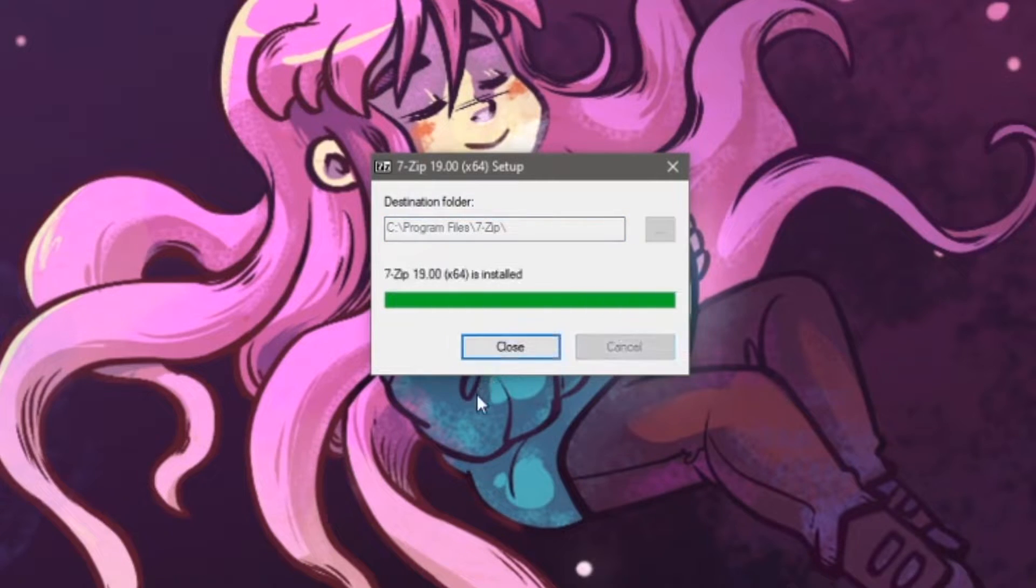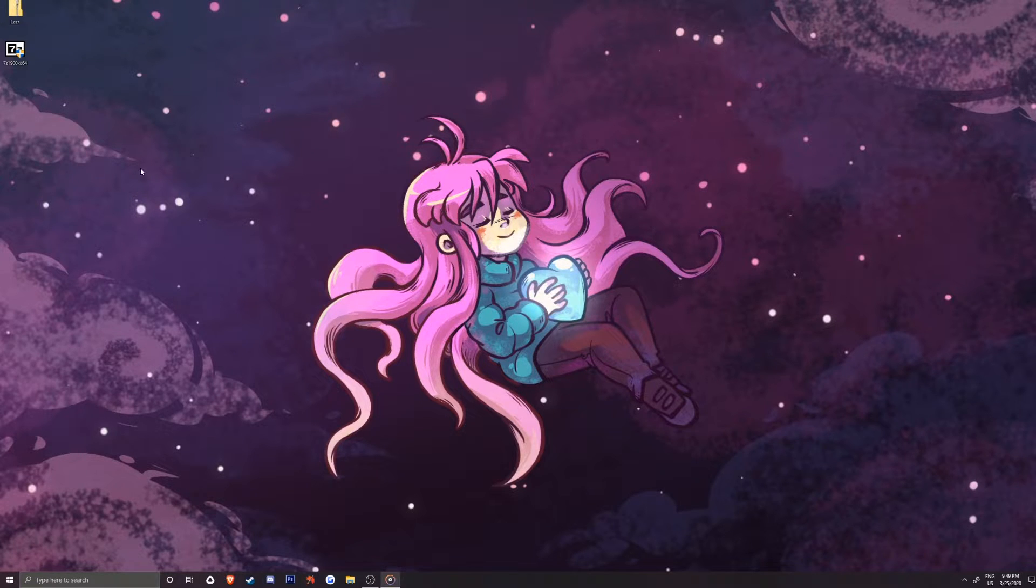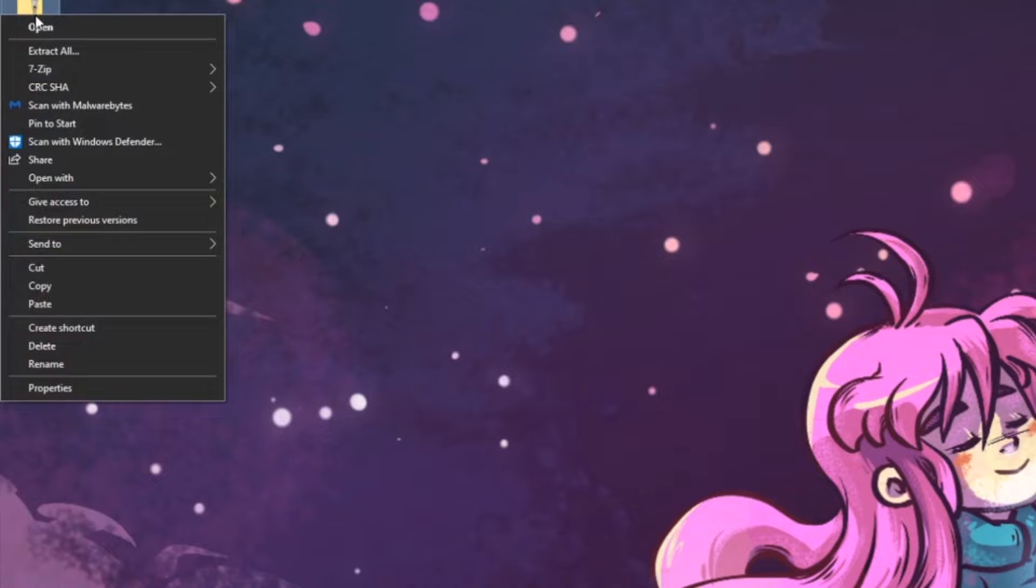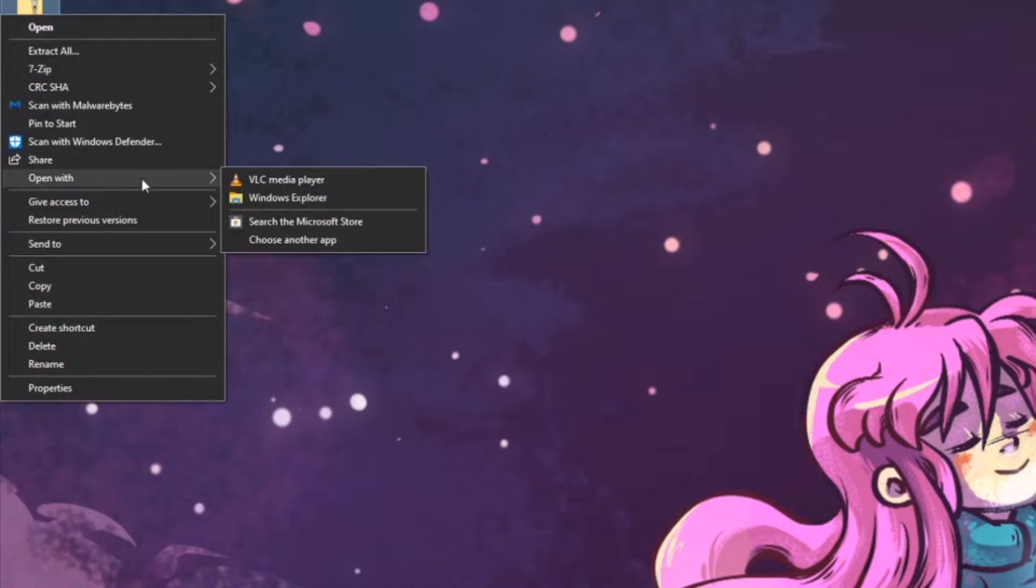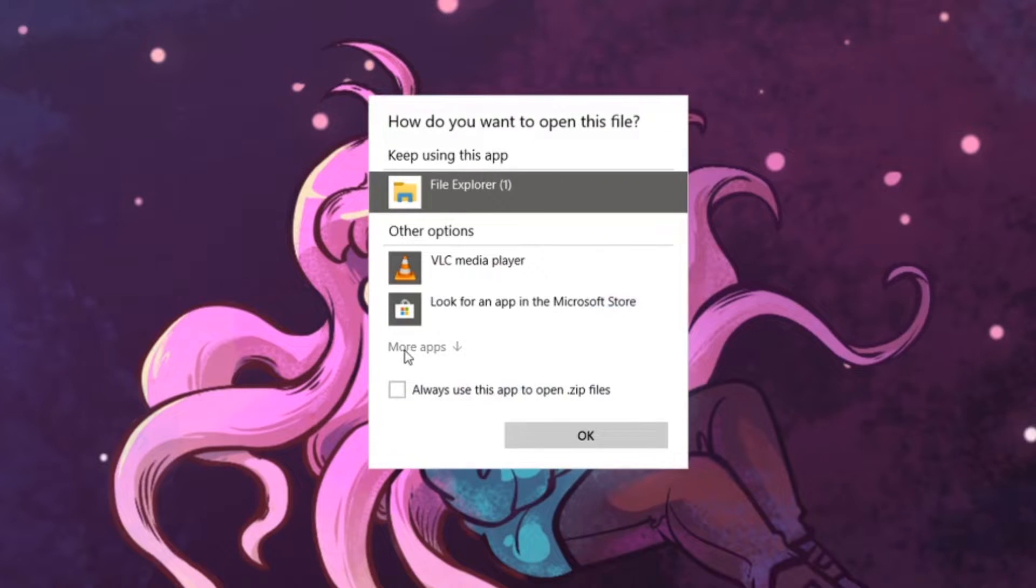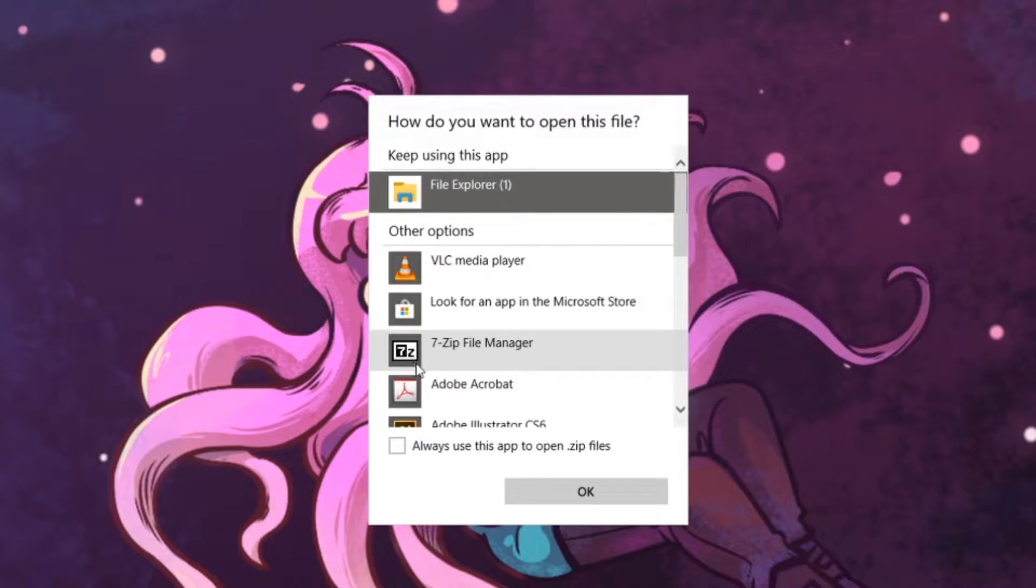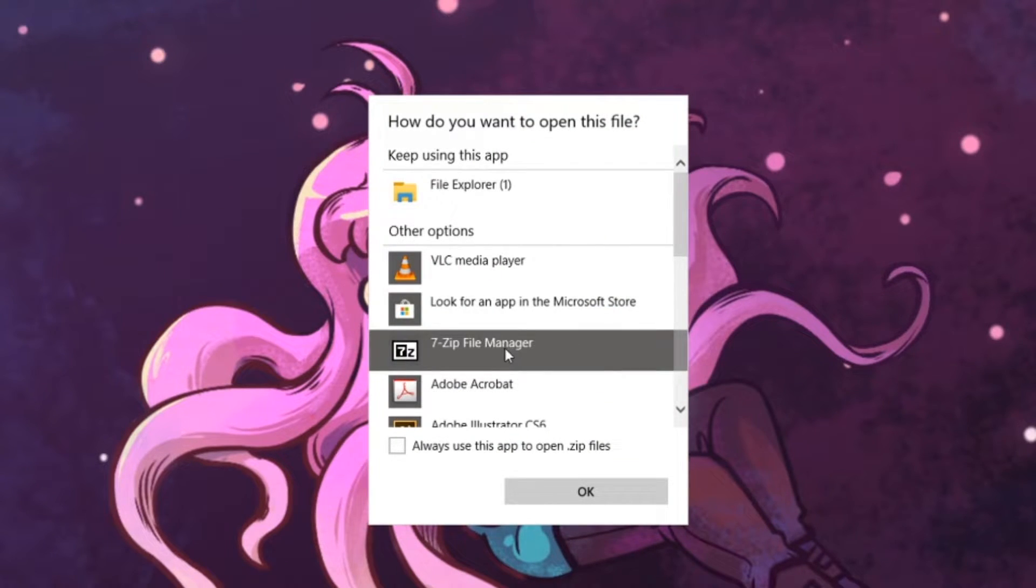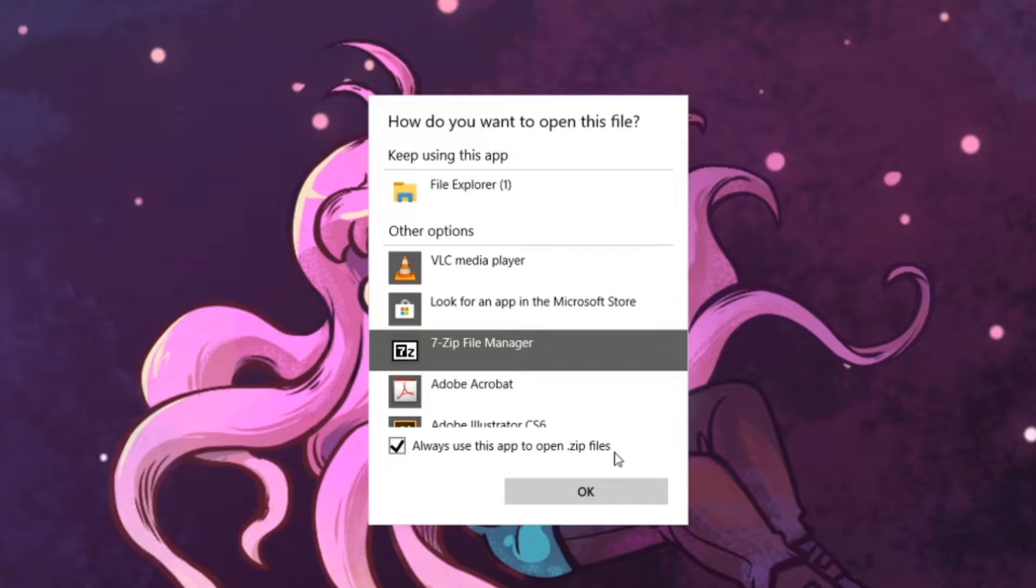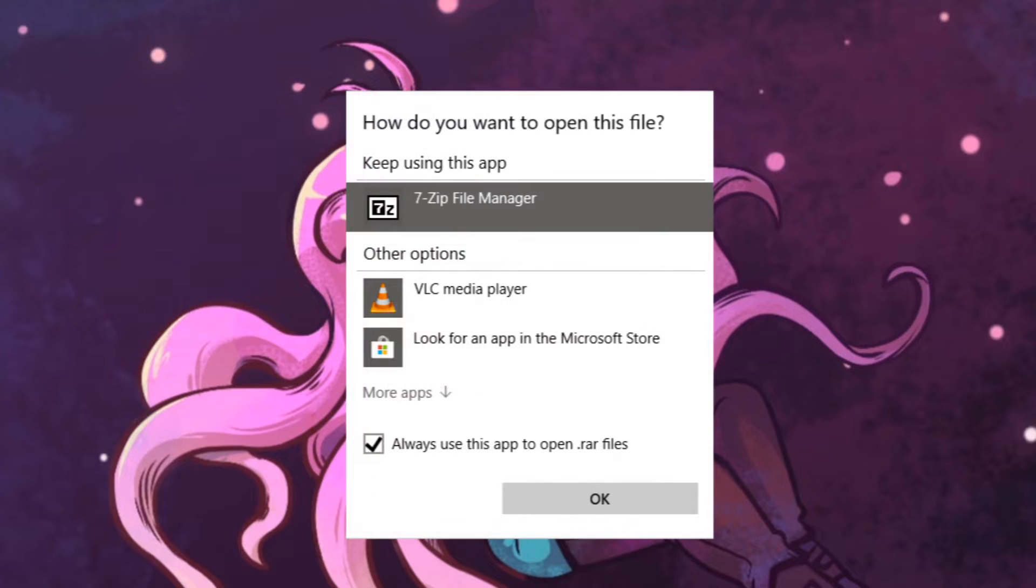Now that it is installed, we can go back to where we downloaded our GameJolt game and right click on it. Move to open with, choose another app, more apps, click on 7-zip file manager, then make sure to check mark this box. Always use this app to open .zip files or if you downloaded a .rar game while watching this, it will say always use this app to open .rar files.